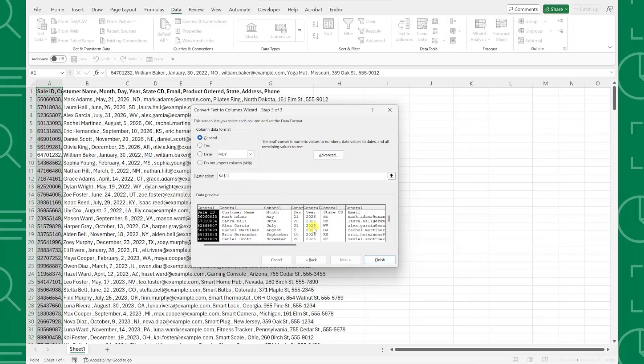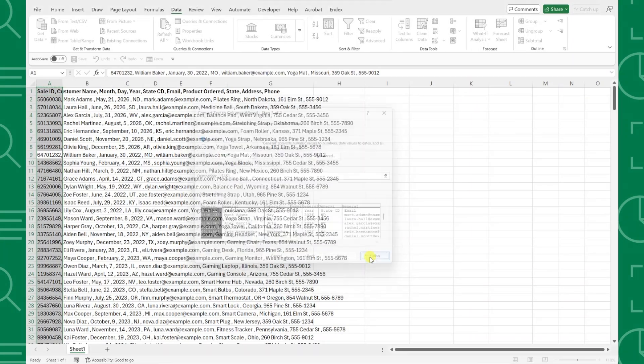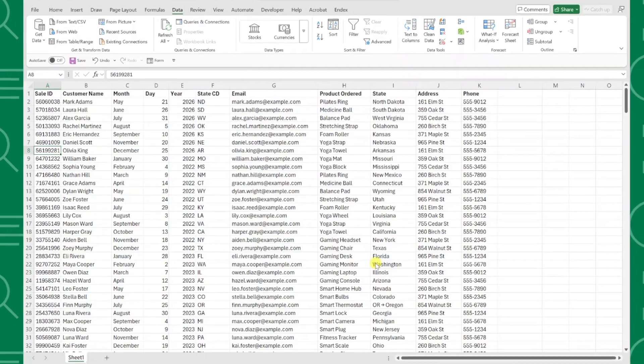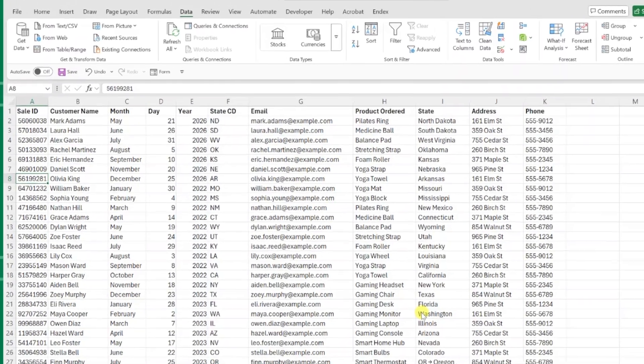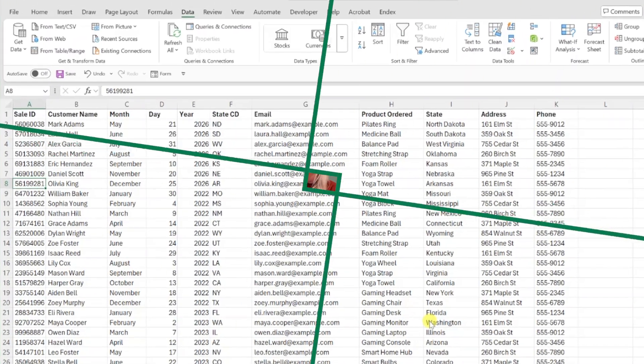In this video, I'm going to show you how to clean this up in seconds using Excel's Text to Column tool. Let's get started.